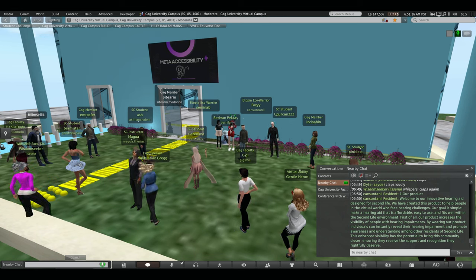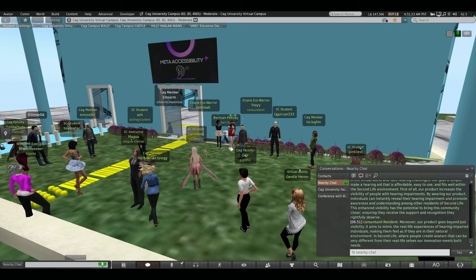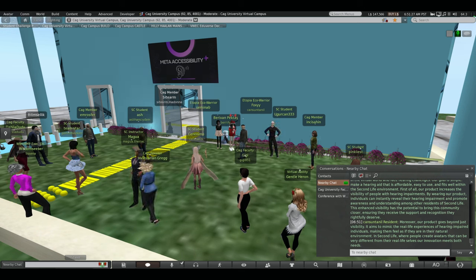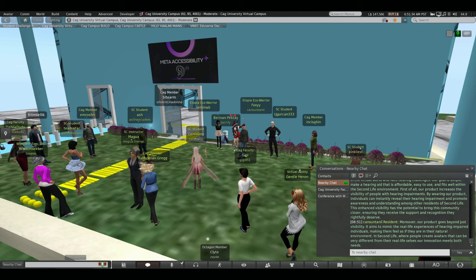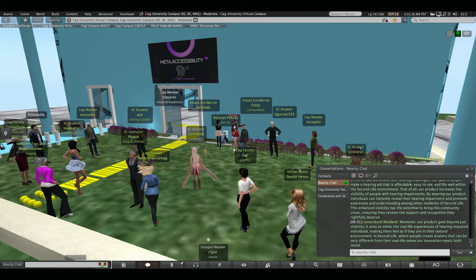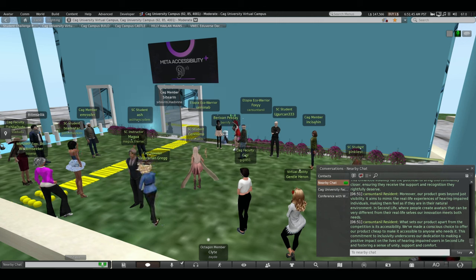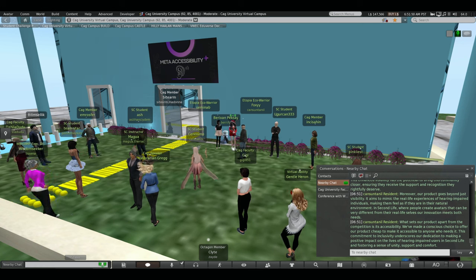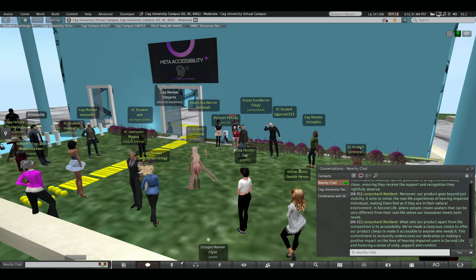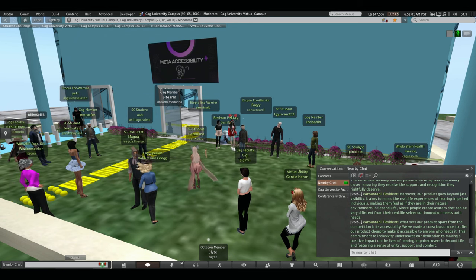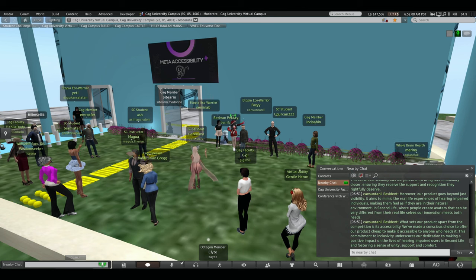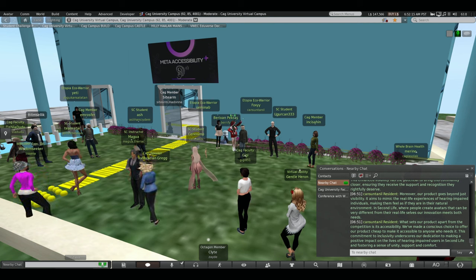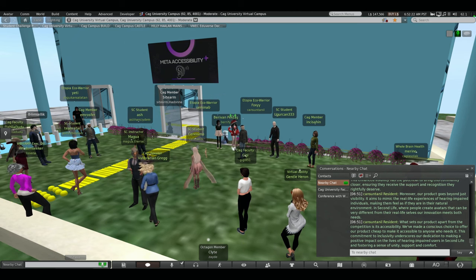Moreover, our product goes beyond just visibility. It aims to mimic real life experiences of hearing impaired individuals, making them feel as if they are in their natural environment. In Second Life, where people create avatars that can be very different from their real life selves, our innovation meets both needs. What sets our product apart from the competition is accessibility. We have made a conscious choice to offer our product cheap to make it accessible to anyone who needs it. This commitment to inclusivity underscores our dedication to make a positive impact on the lives of hearing impaired users in Second Life and it fosters a sense of unity, support and comfort. Now, I want you to take a look in our store. You will have one minute to explore our building. We will be waiting for you outside.